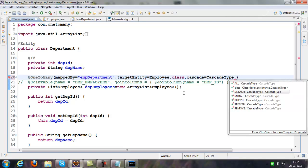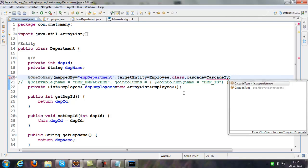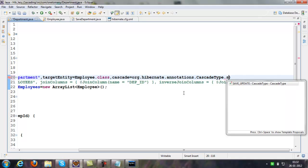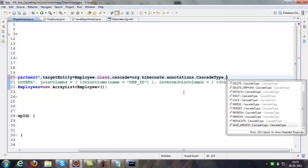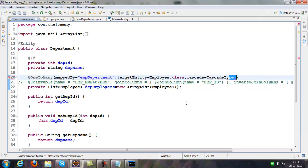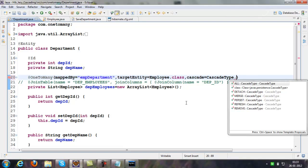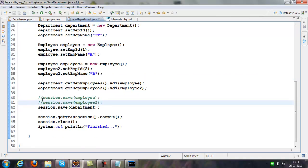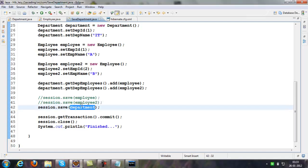If you need JPA standard cascades, use the enumeration from javax.persistence. If you need Hibernate cascades, use org.hibernate.annotation. JPA provides cascades like ALL, PERSIST, REMOVE, REFRESH, MERGE, and DETACH. When the department object is detached, the employees also get detached. Hibernate cascade types offer somewhat more advanced options, like SAVE_UPDATE — you can specify specific cascades.